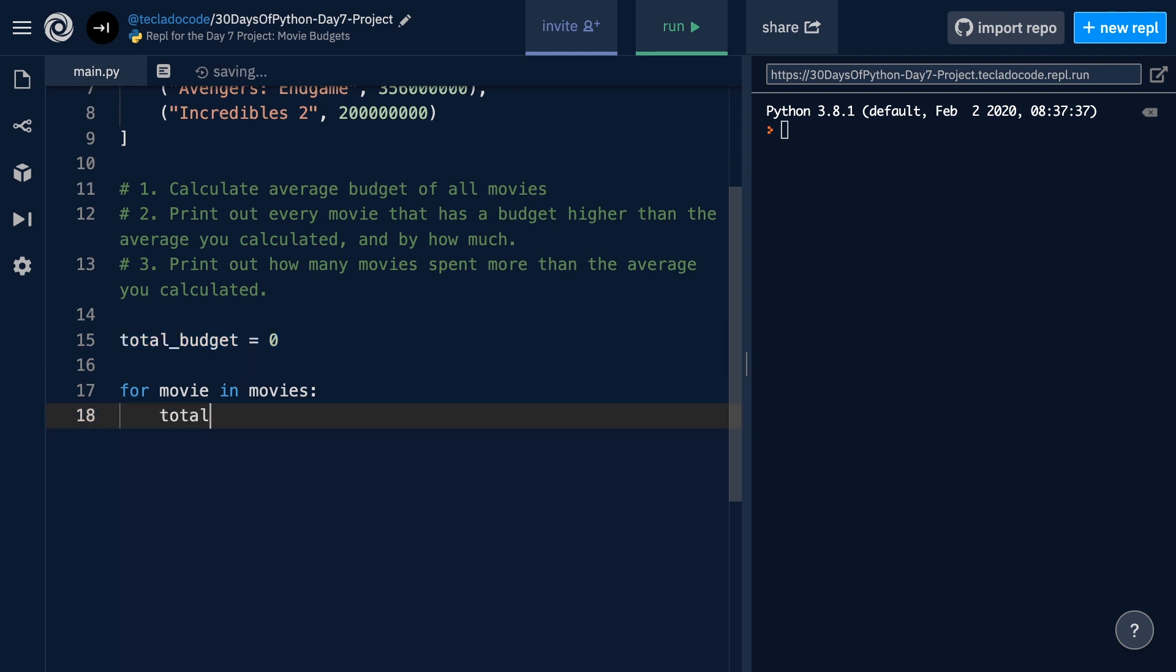we'll do totalBudget, equal, and then totalBudget, plus, and now we have to access the budget of the movie.